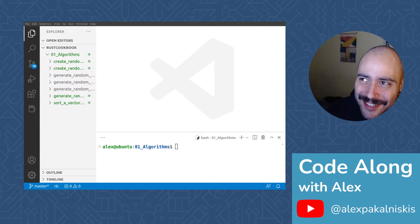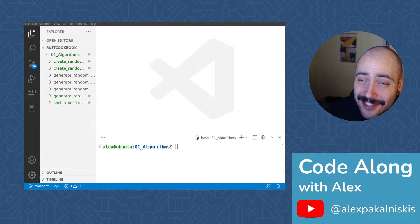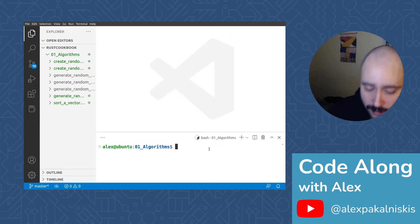I'm Alex, this is CodeAlongWithAlex, and we're going to sort a vector of floats. Let's get started.